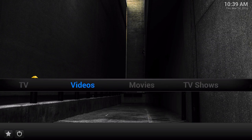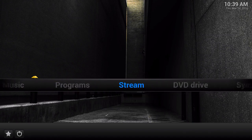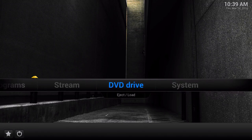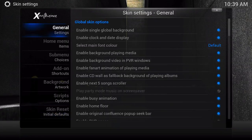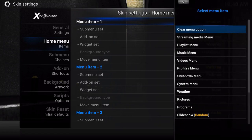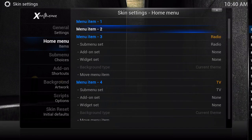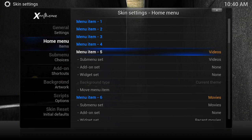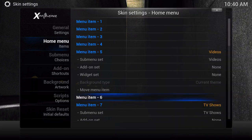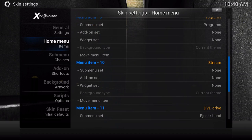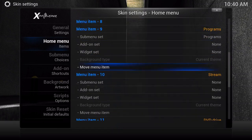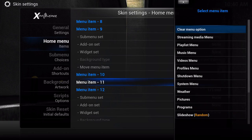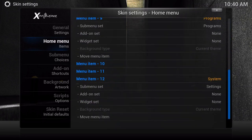First, we're going to remove all the tabs we don't want - weather, pictures, radio, music, stream, and DVD. Go to Skin Settings, then Home Menu. On menu item 1, go to Weather and where it says Clear Menu Options at the top, take that off. Keep doing that for each item you want to remove. I'd highly recommend leaving Videos, because that's the only option to access your video add-ons. Take off Movies, TV Shows, Music, scroll down and leave Programs. Clear Steam and DVD. Now you should only have Videos, Programs, and System.